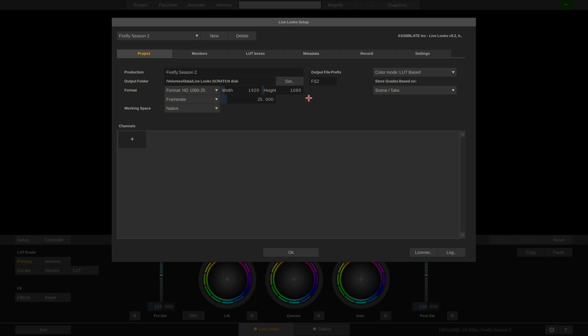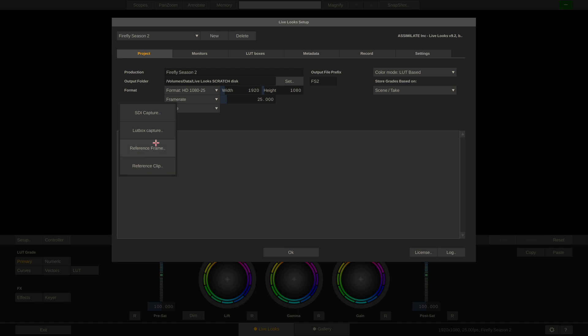Usually you have as many channels as you have cameras on set, and creating a channel starts by defining the image source. Now if you're using a LUT box like the Teradek Color, which cannot send frame grabs to LiveLooks, you would choose a reference frame.